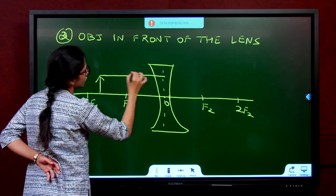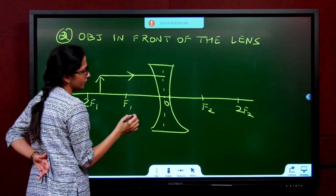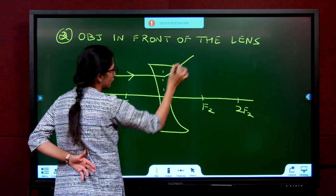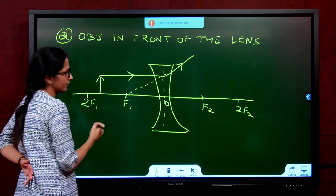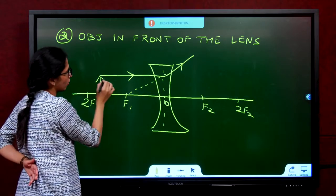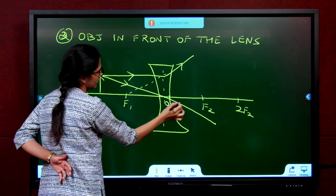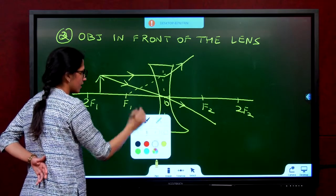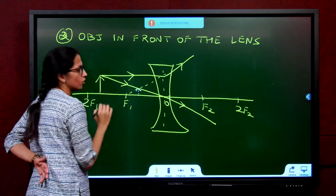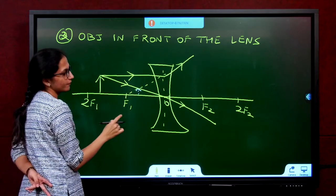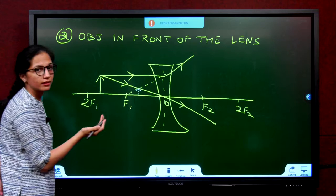Take a ray going parallel to the principal axis — after refraction it appears to come from the focus. That is the first ray. Next, take one ray through the optic center, which passes straight through. Where do they meet? They meet here — you can see it is virtual and erect, found on the same side of the lens.